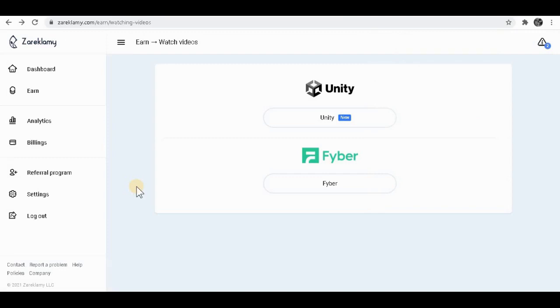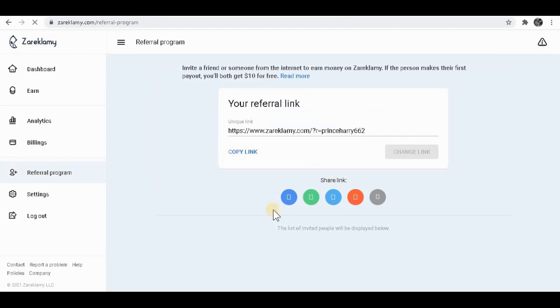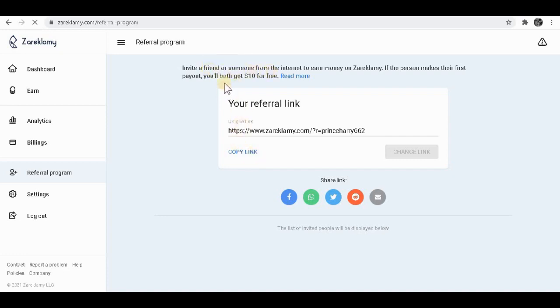Another way you can make money on this website is you want to click on referral program over here. To simply do this, you want to copy the link, send it out to other people. When they sign up for this website, you'll get some points, and later on points will be turned into real money. You can literally see when you invite somebody to this website, you will both get ten dollars for free. How amazing is that?